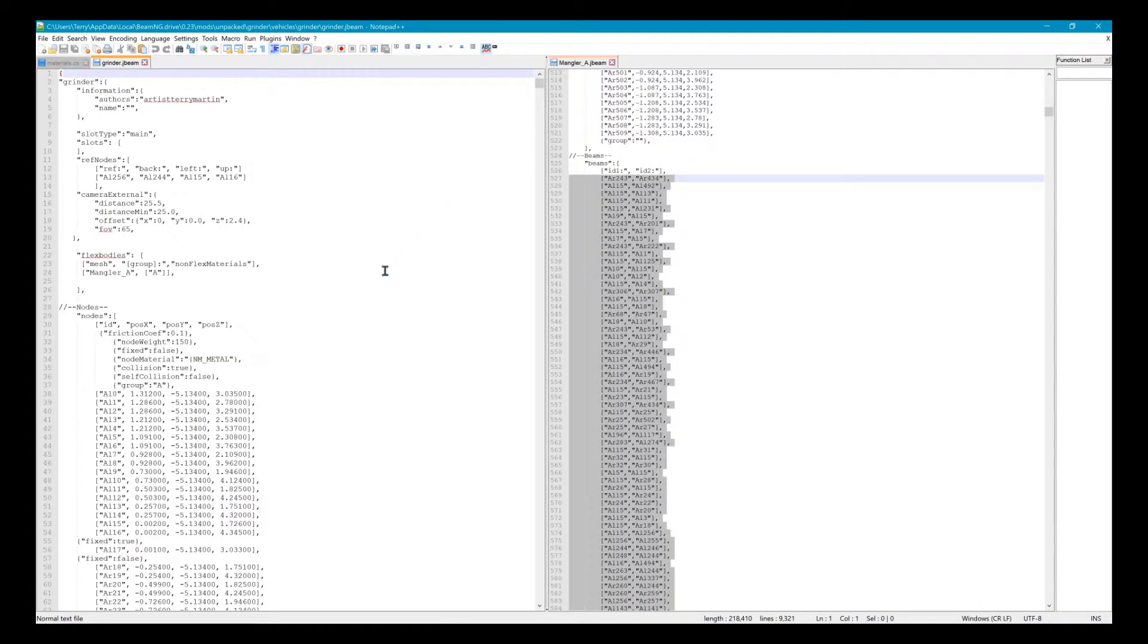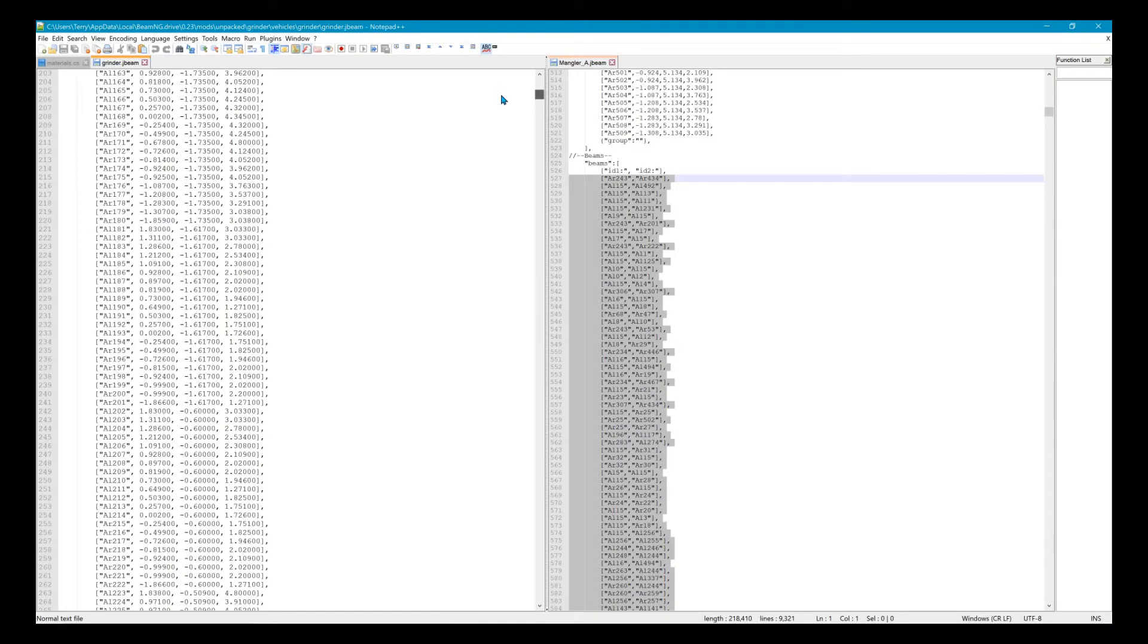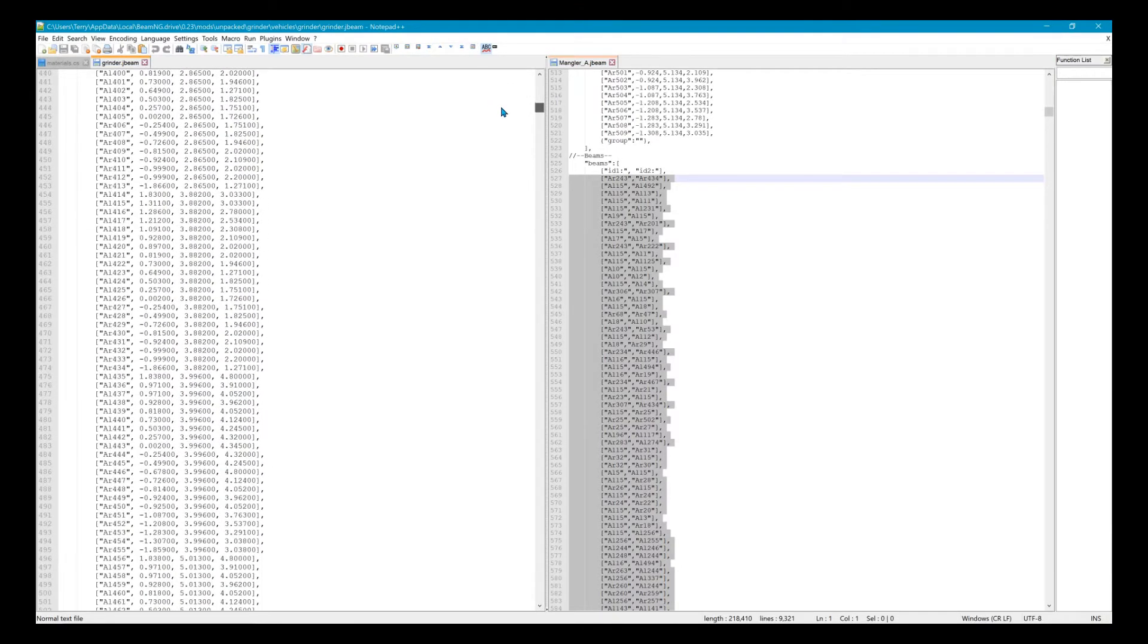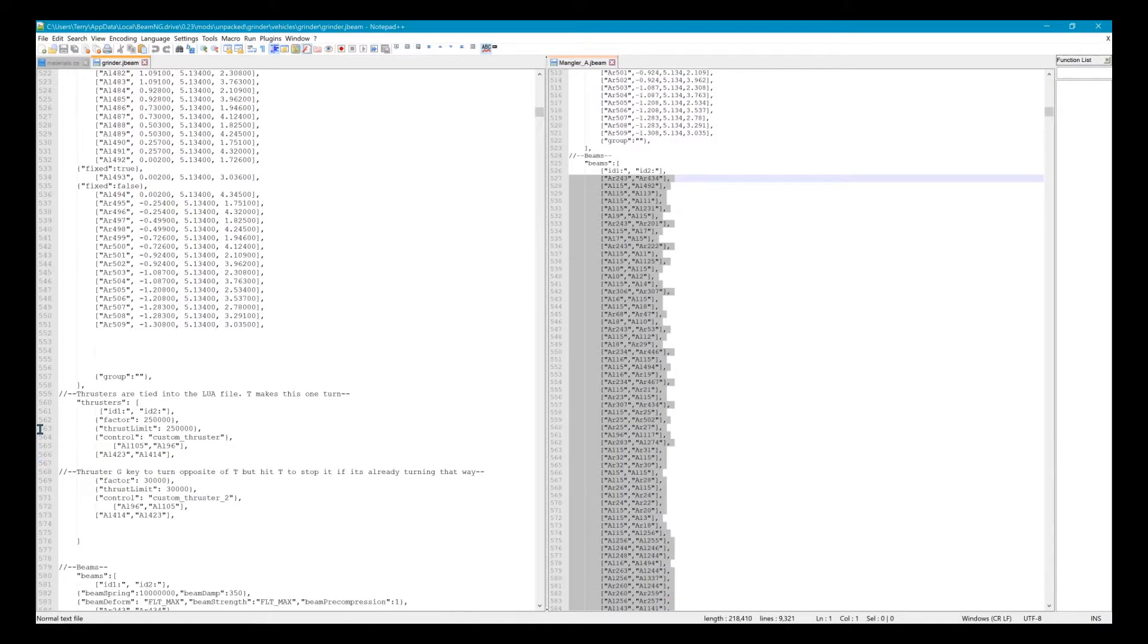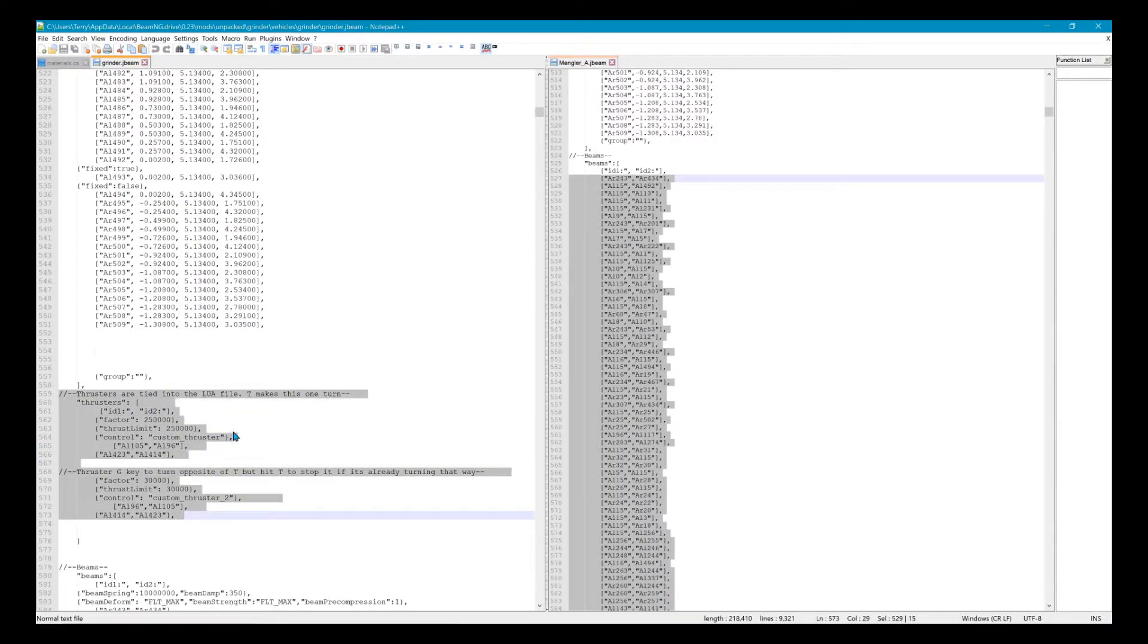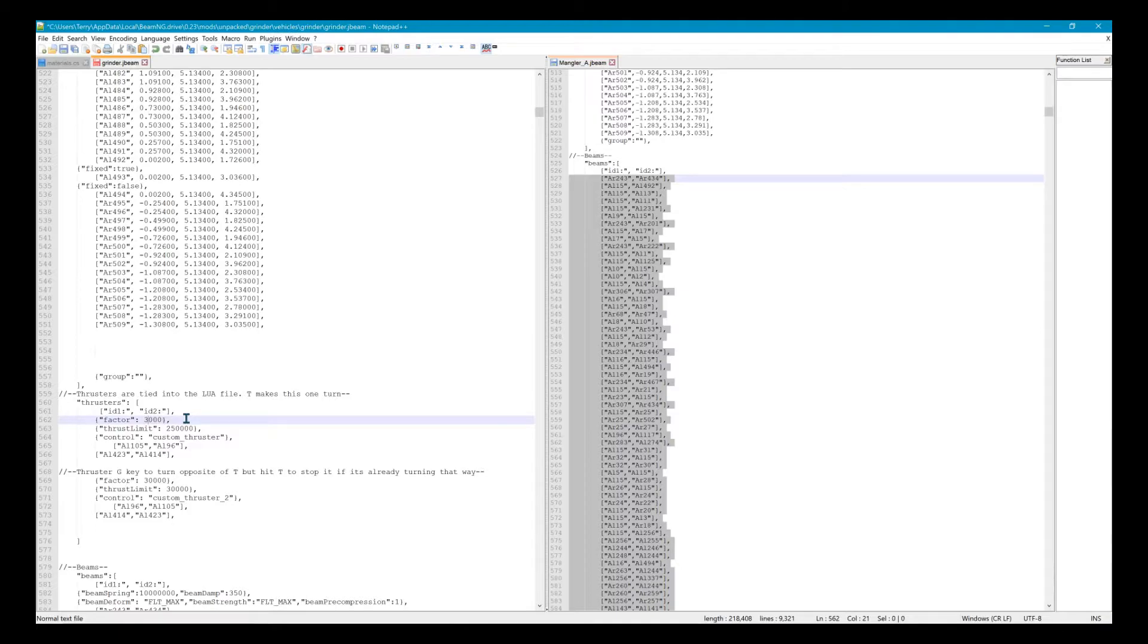This will control the thrusters for how fast it spins. Just scroll down to like 559 where it starts. This is the thruster stuff. This number here, I'm gonna change it back. I had it at 250,000 for testing, but I'm gonna change it to 30,000 for y'all.